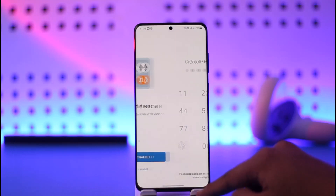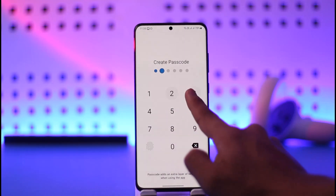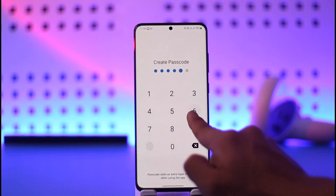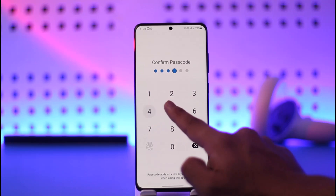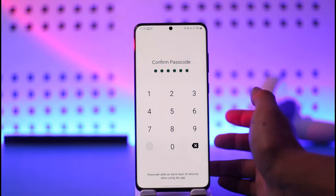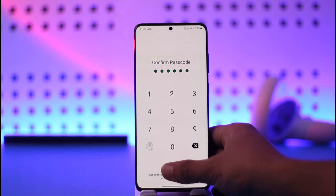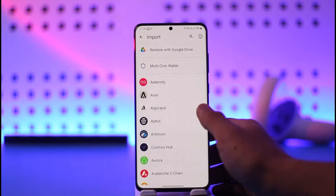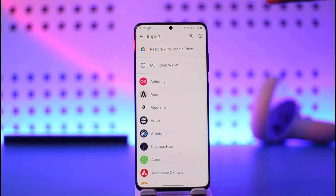Agree to the terms and conditions and make sure to create a passcode for the app. Make sure not to share this password with anyone. Once you proceed, you can see the option to restore with Google Drive.